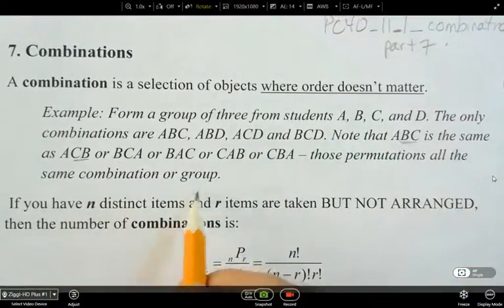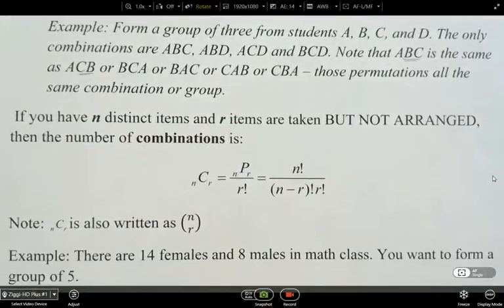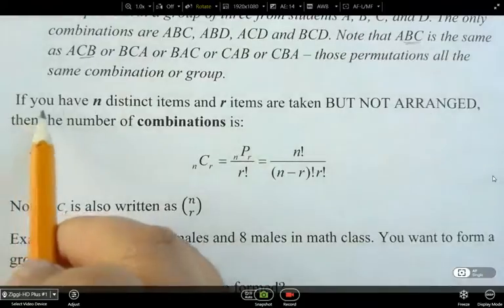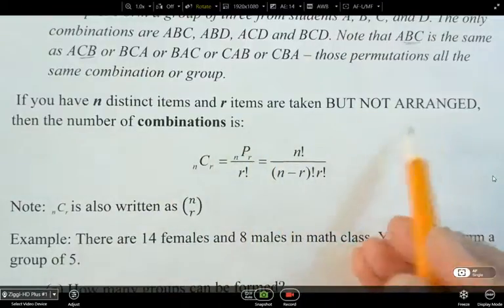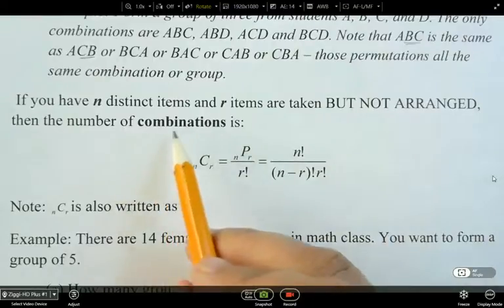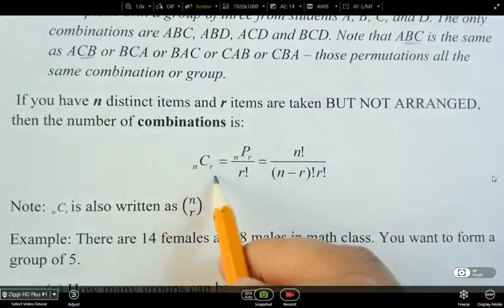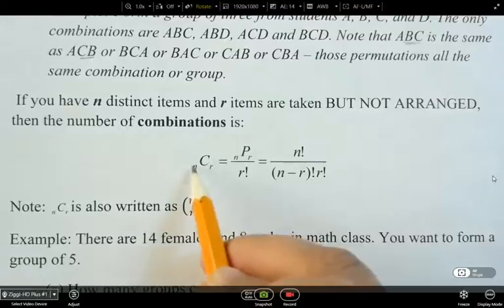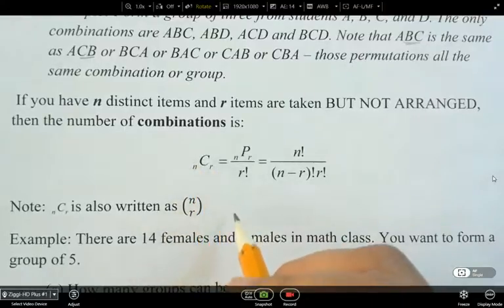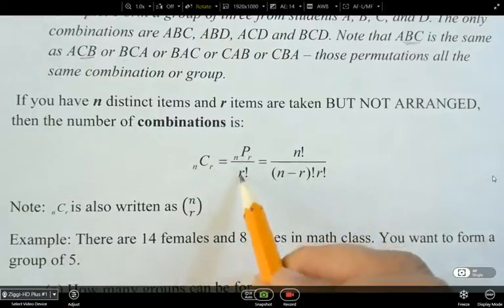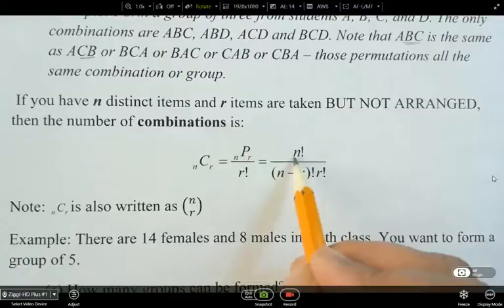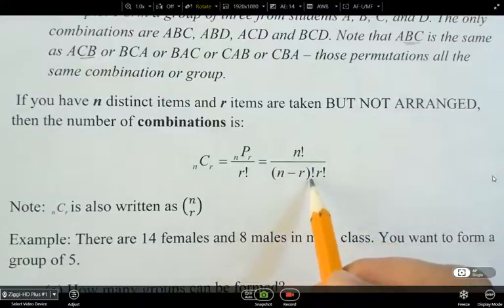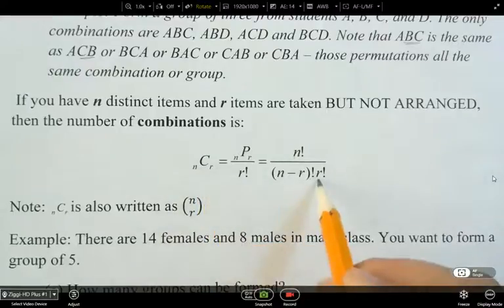These permutations are all the same, so what we're going to do is get rid of them when looking at a combination. So if we have N distinct items taken but not arranged, the number of combinations is NCR. We're basically taking the repeats out of the permutation. Remember how NPR was N factorial over (N minus R) factorial? Now for combinations, we also divide out the R factorial to get rid of the repeats.